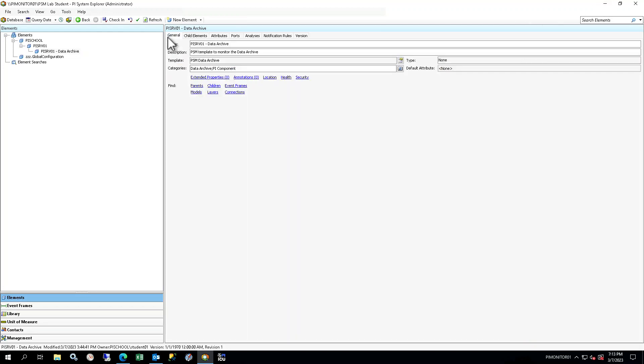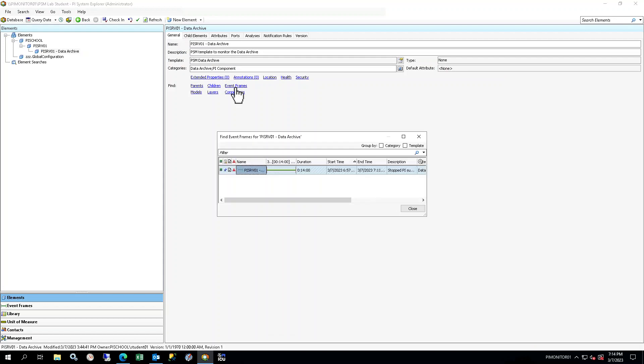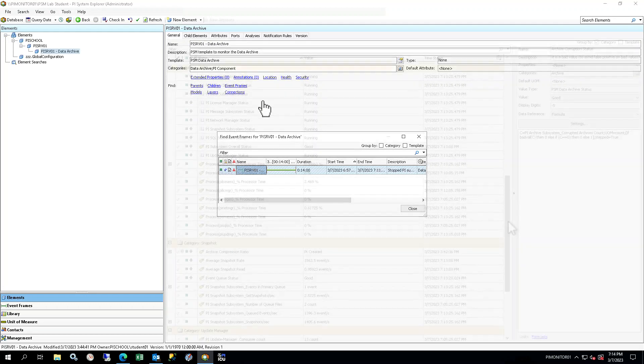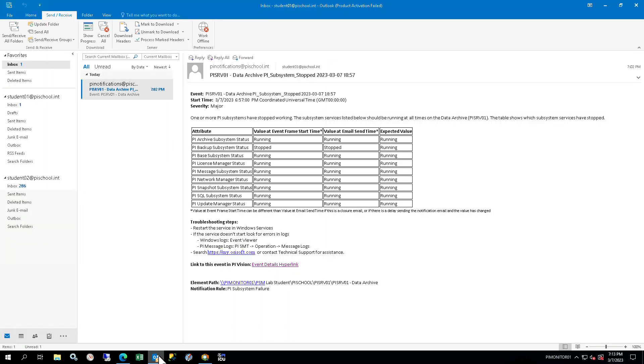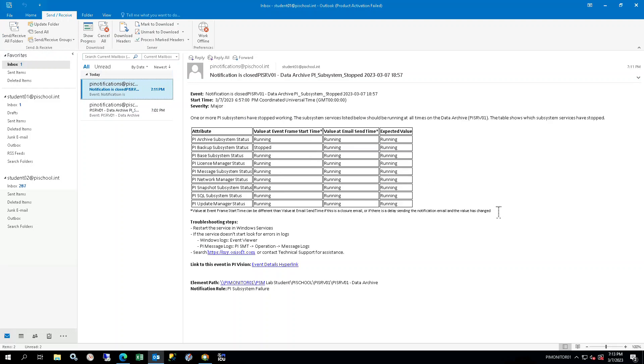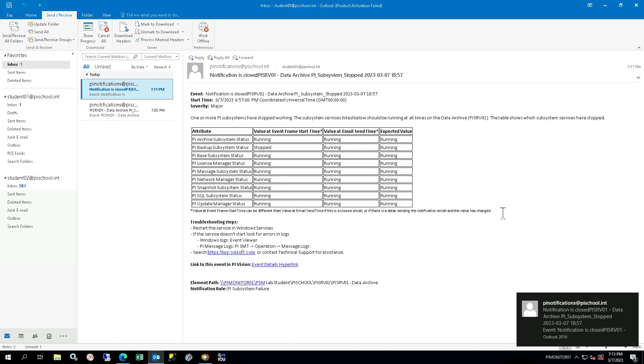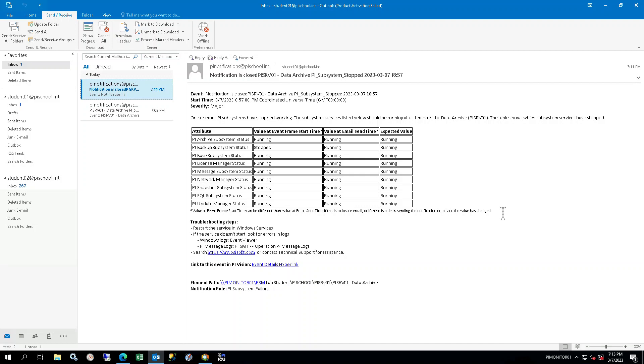Select the General tab and click Event Frames. Confirm that the event frame has closed. It will now have an end time. You should also receive an email in Outlook indicating that the event has closed. You may need to refresh to see it. The email subject is the same as the original event email with Notification is Closed, appended at the beginning to indicate that the event has ended. Within the email body, you will also see that the value at Email Send Time has changed back to Running, while the value at Event Frame Start Time still shows as Stopped. This is so that you can see which subsystem originally failed, causing the notification and closure emails.